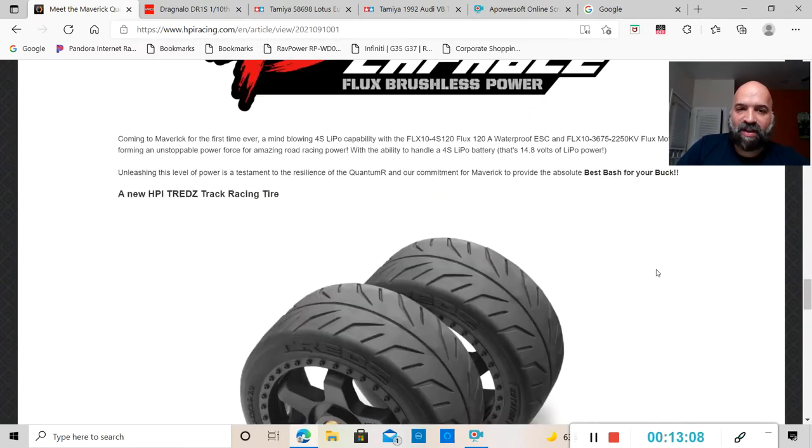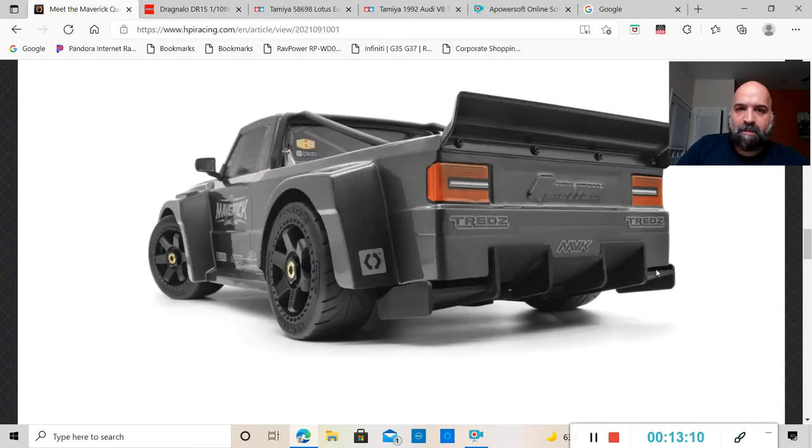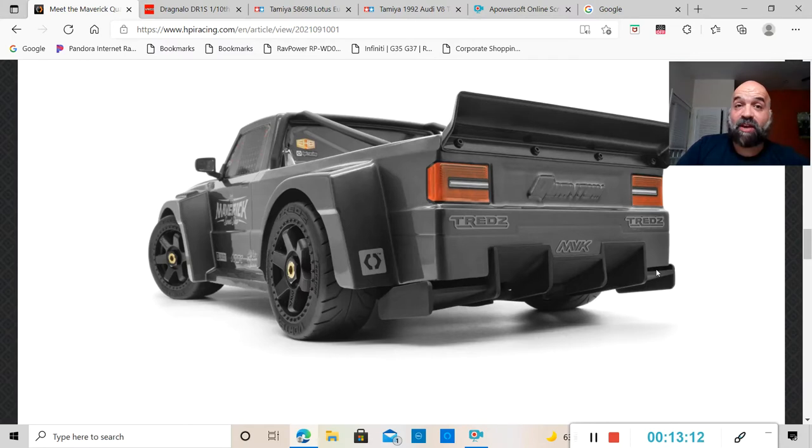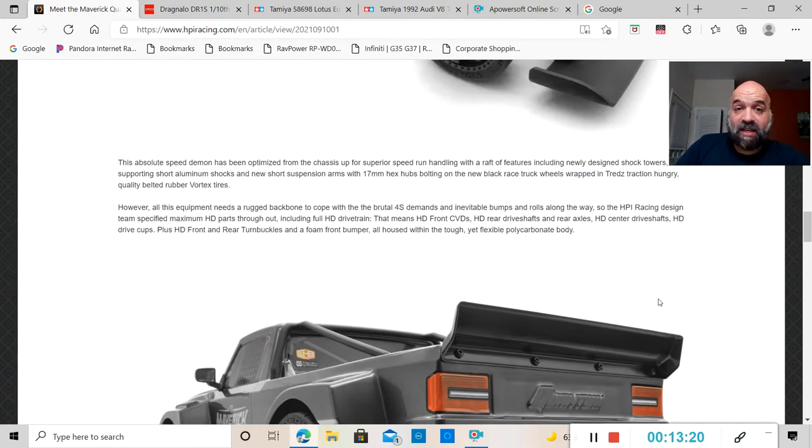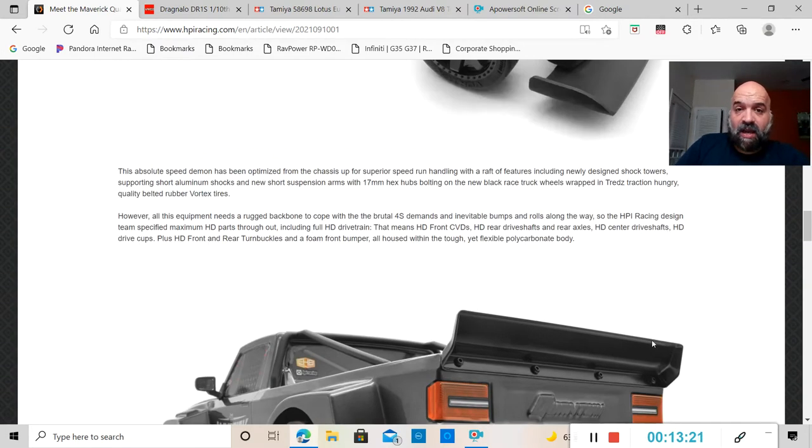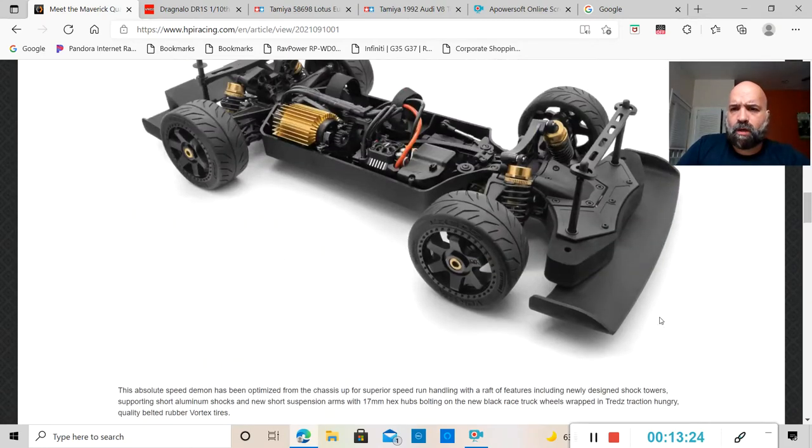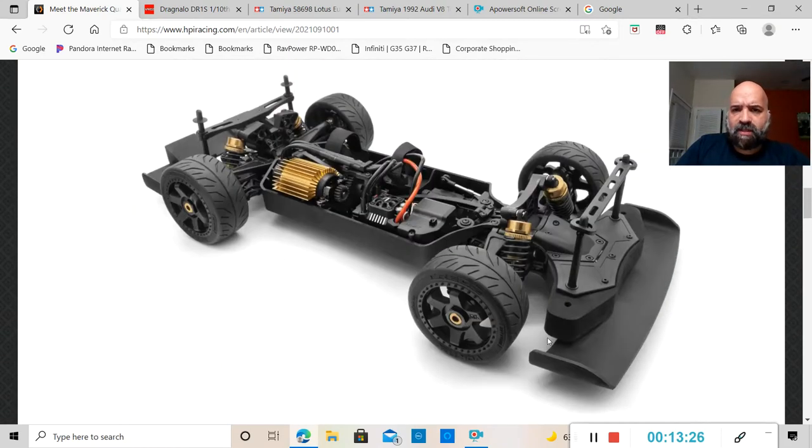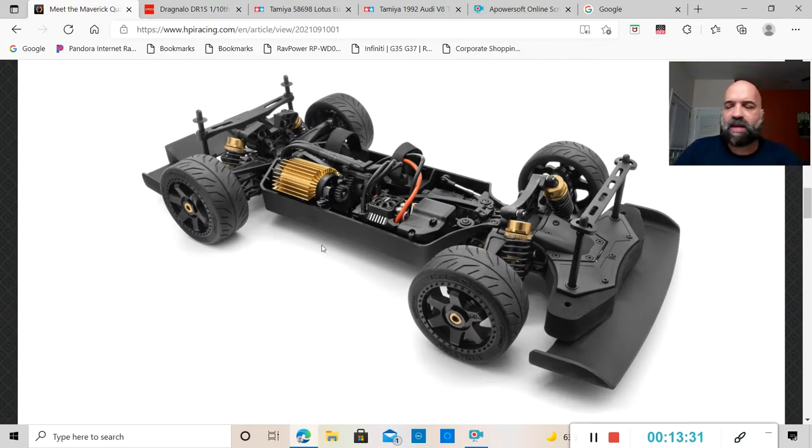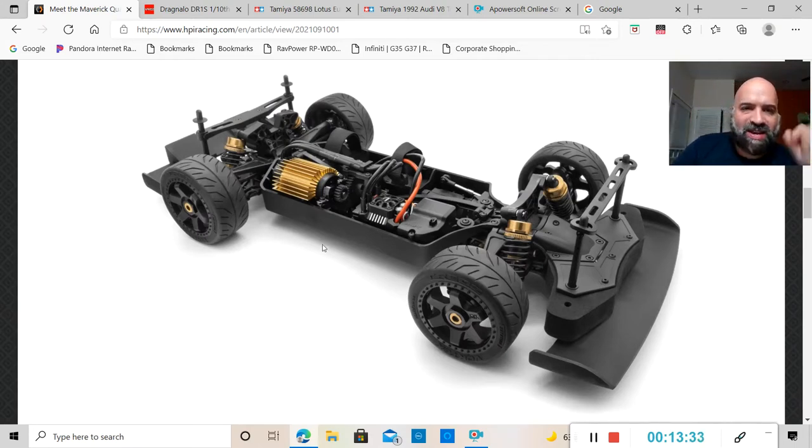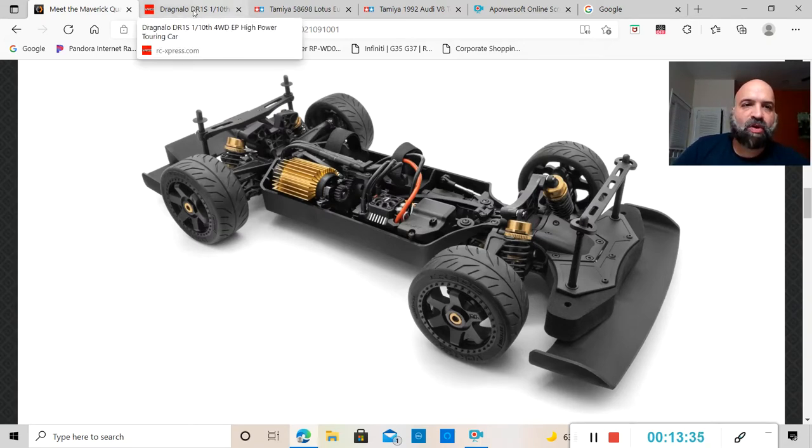There we have it ladies and gentlemen with Maverick. I would like to get this thing on the channel to review it and see what this thing is all about. I think this thing is gonna be pretty badass and I'd like to do a speedrun with it.